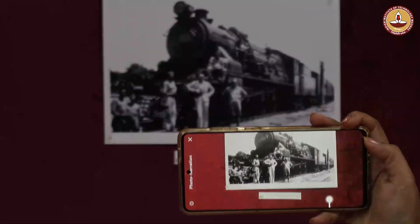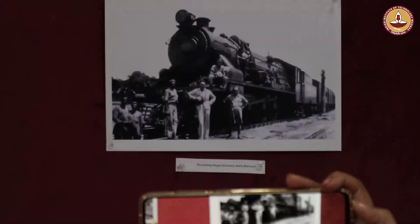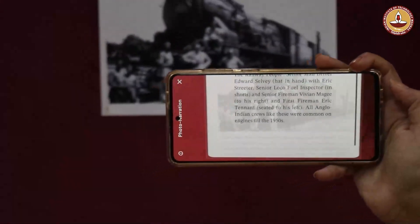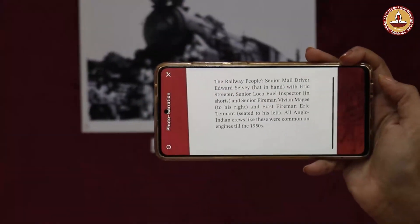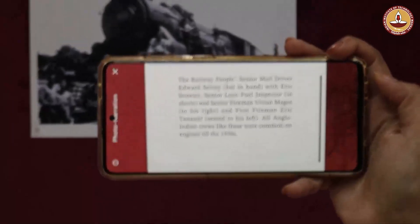Moving on, one of the most iconic images of the Anglo-Indian presence in India was the railways. The railways form an absolutely crucial component in any discussion about Anglo-Indians.